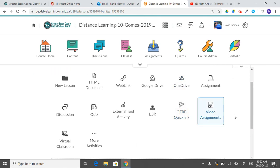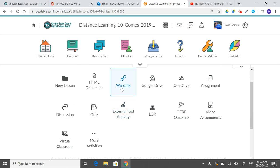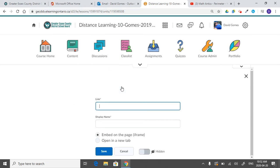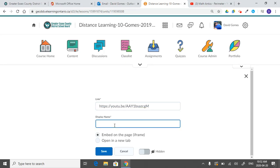So what you can do is if you want to do the same type of thing here, add in a web link, get the link there perimeter video.